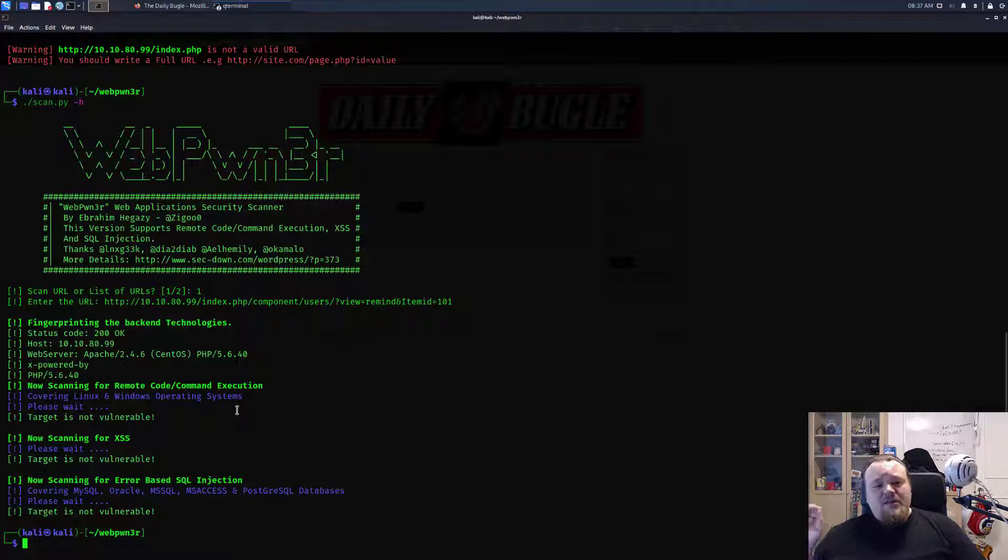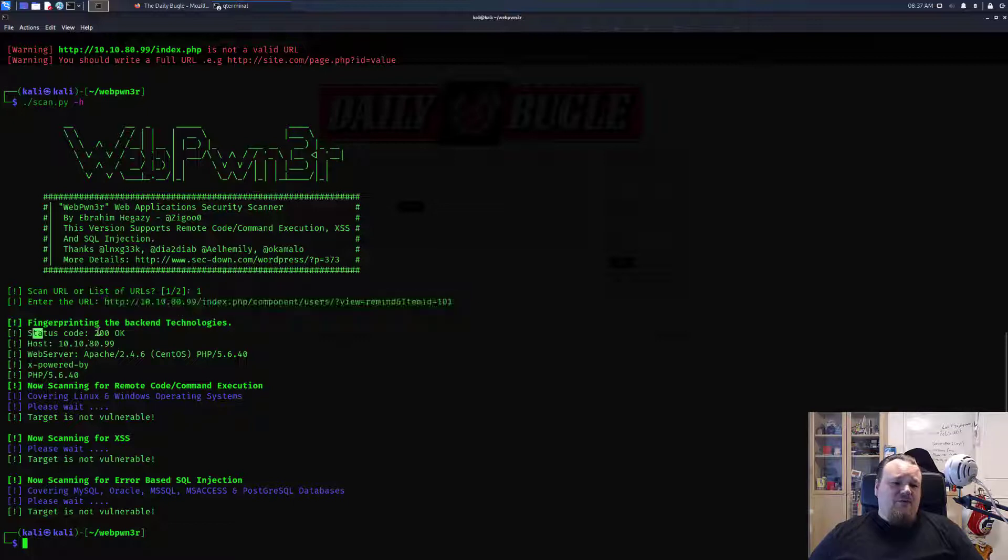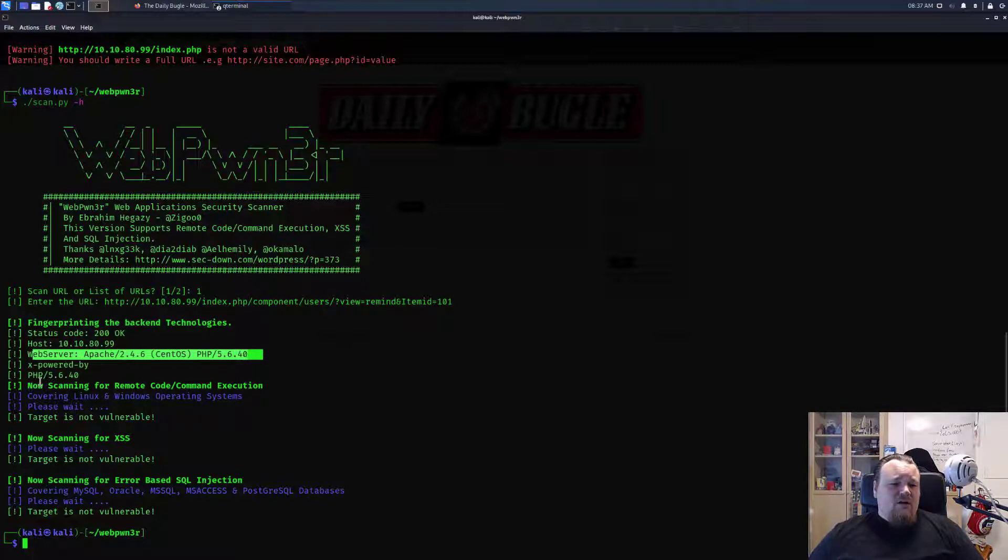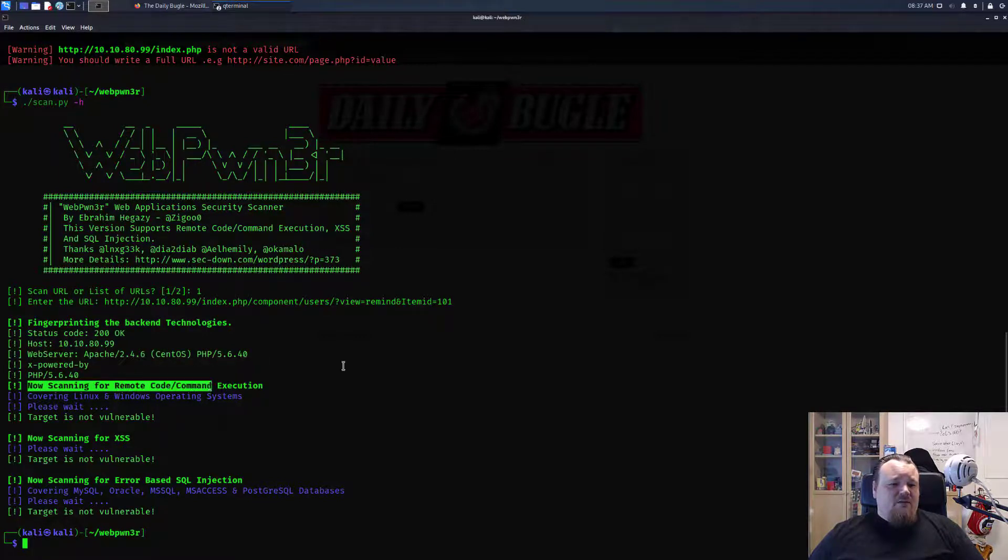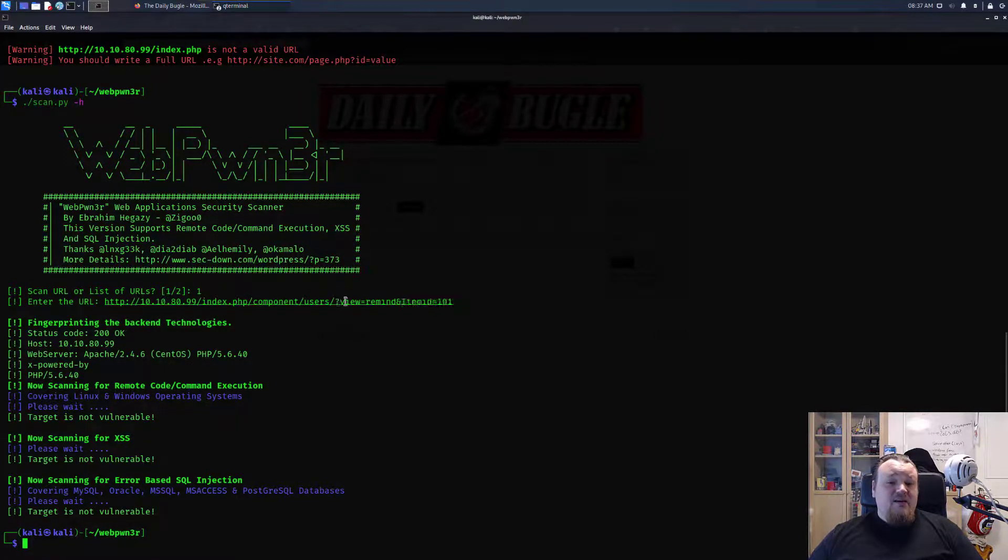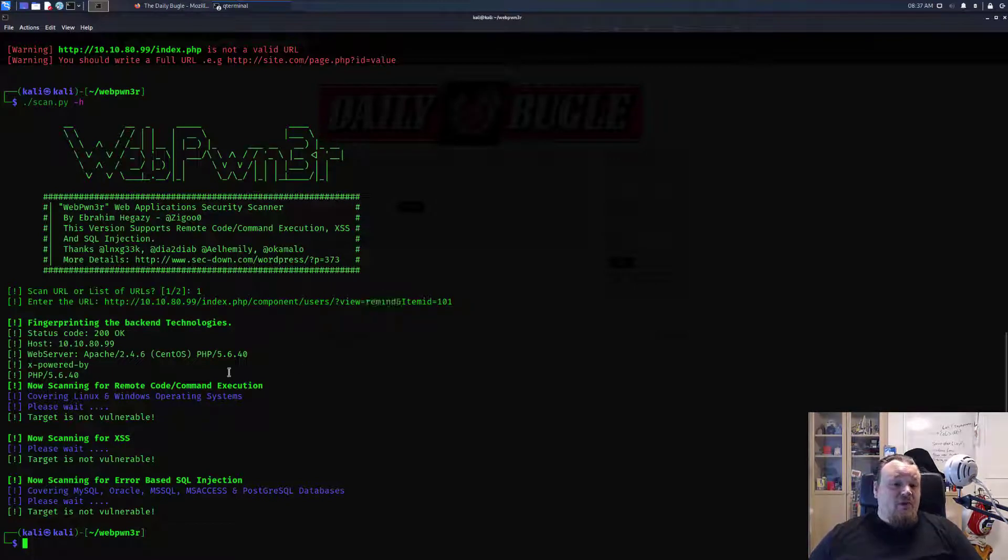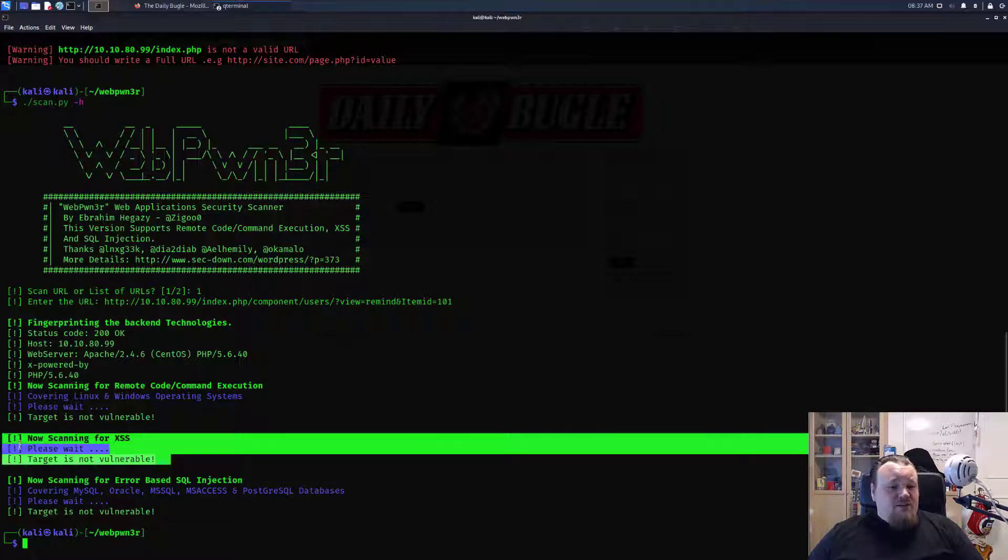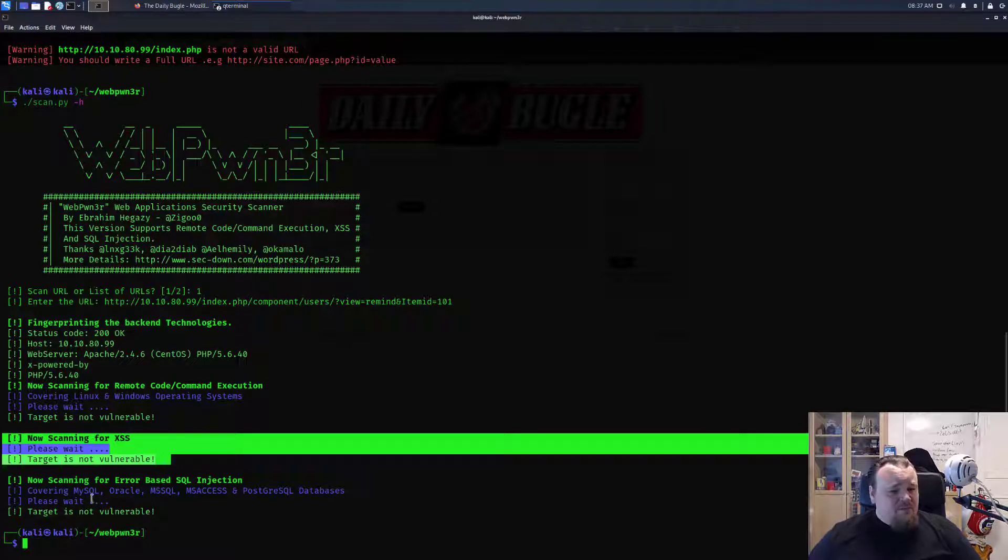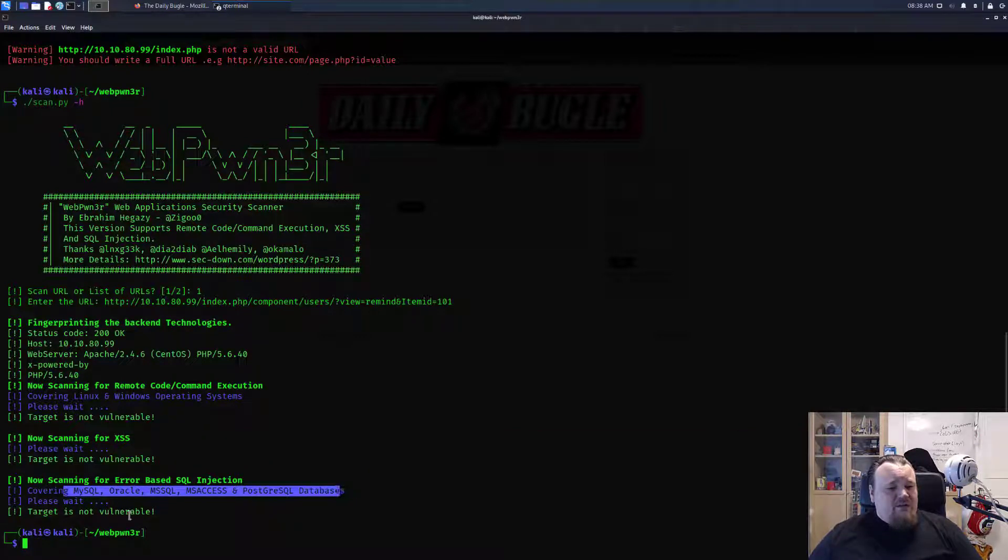This is a really interesting small tool. You paste in a URL and it's going to verify a few things like the status code, the host, web server, Apache name. In this particular case, it's scanning for remote code execution on this URL. It's going to try and put some stuff inside. I don't know how deep it looks. It also tries for XSS and also tries for error-based SQL injection covering a variety of different databases.